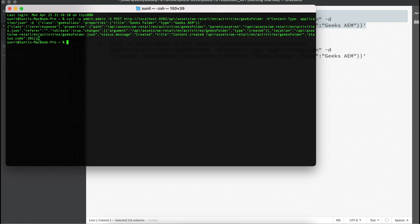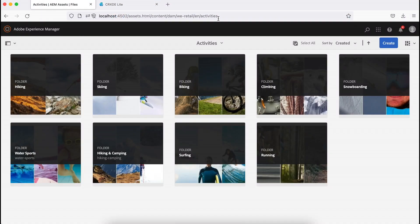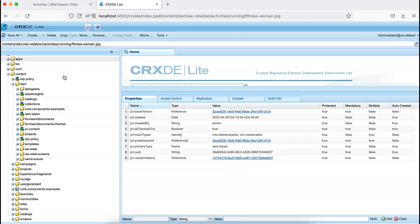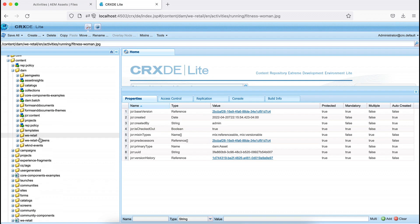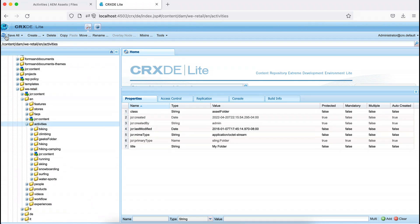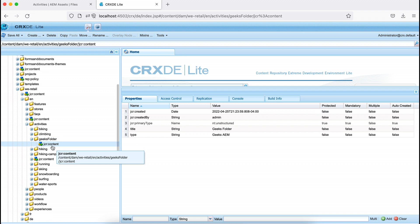After executing, you'll see some messages — the status is 201, meaning it was created. There should now be a folder under the activities path. If I refresh, you can see the additional folder has been created. And I can check the properties — the title and type show 'amgeeks', so it's there.